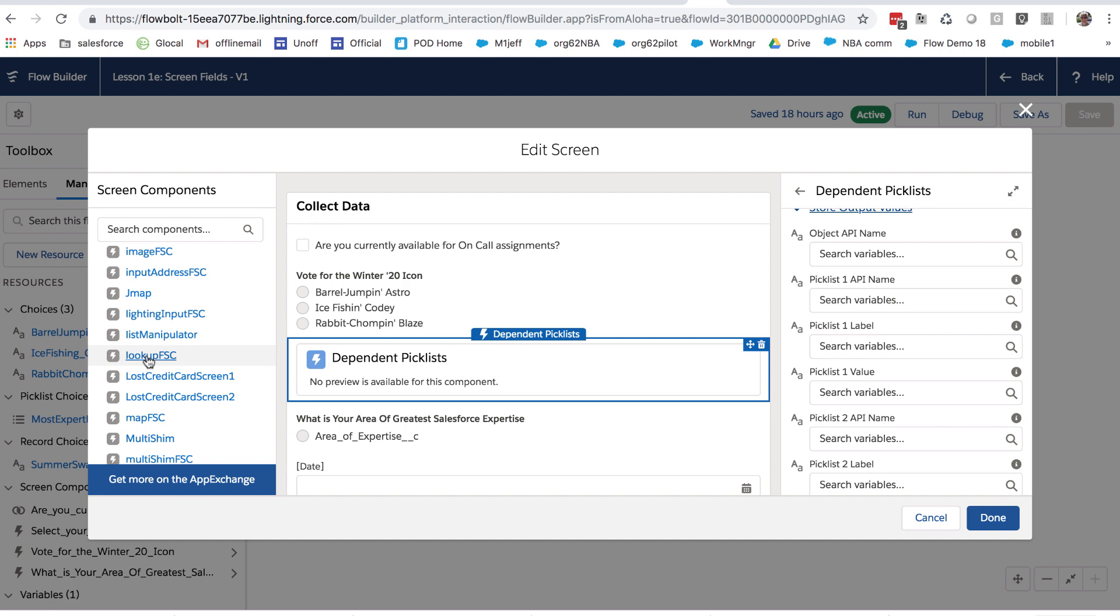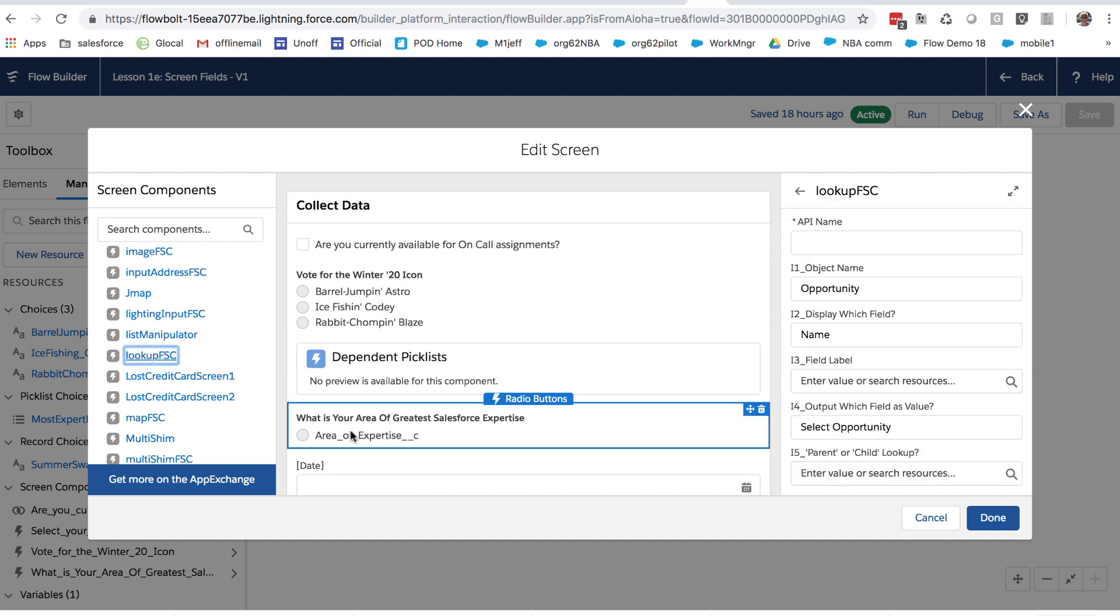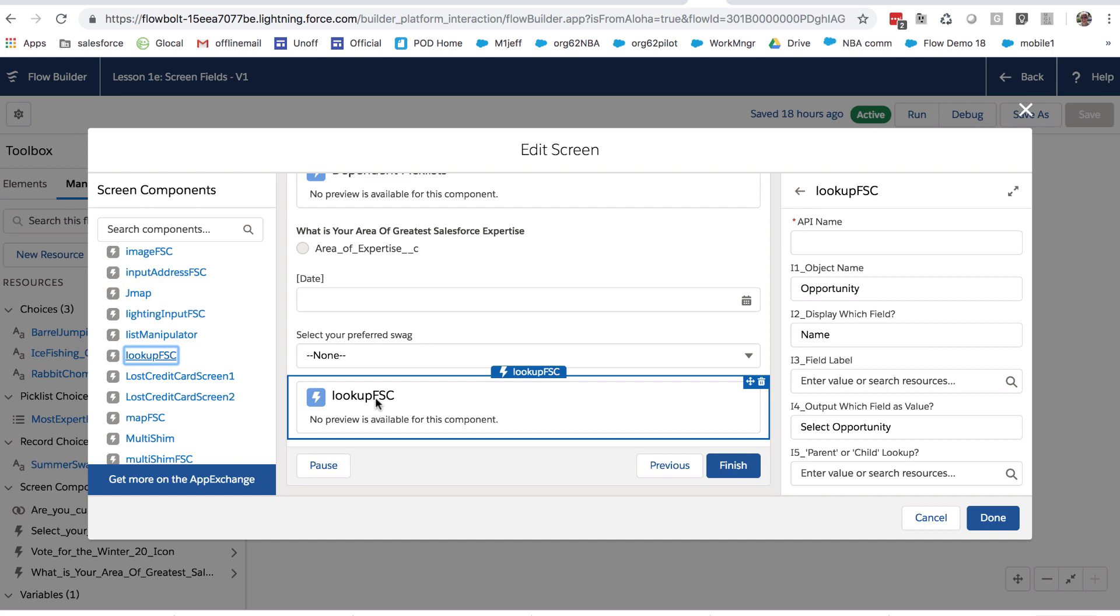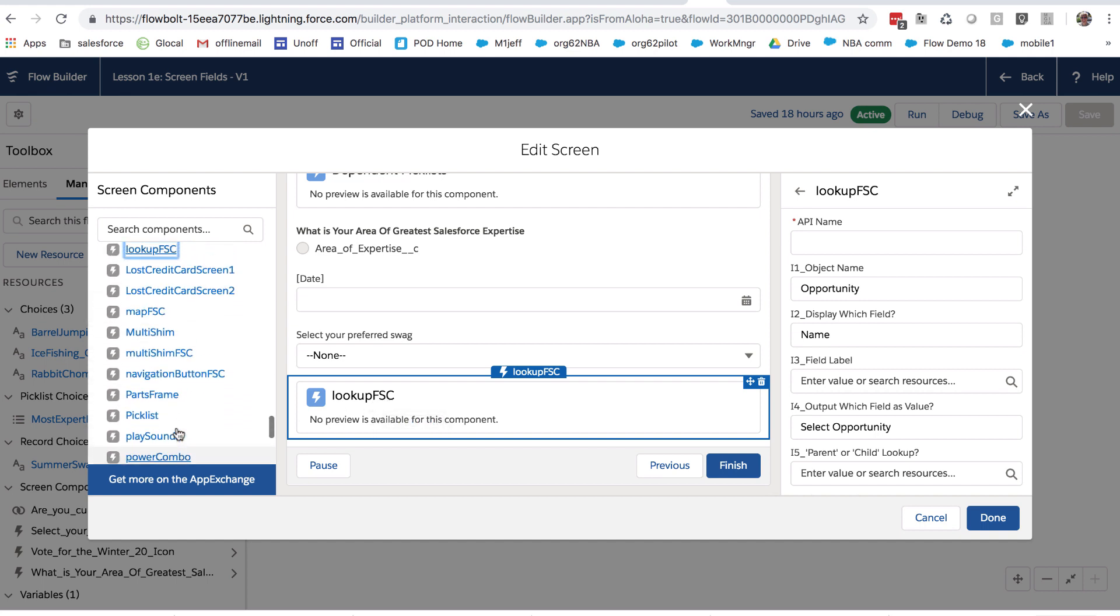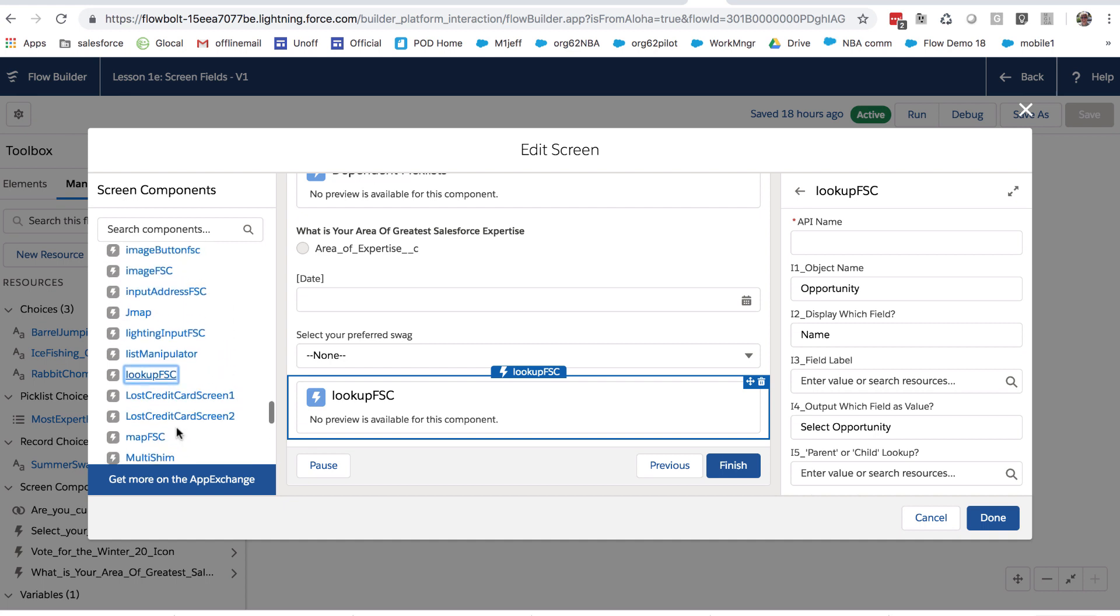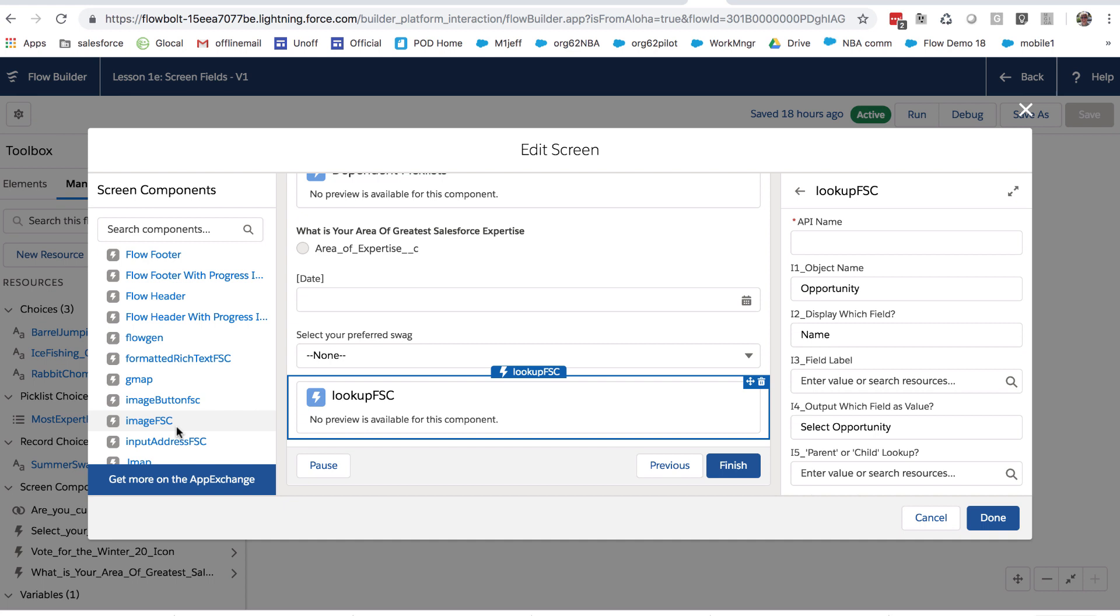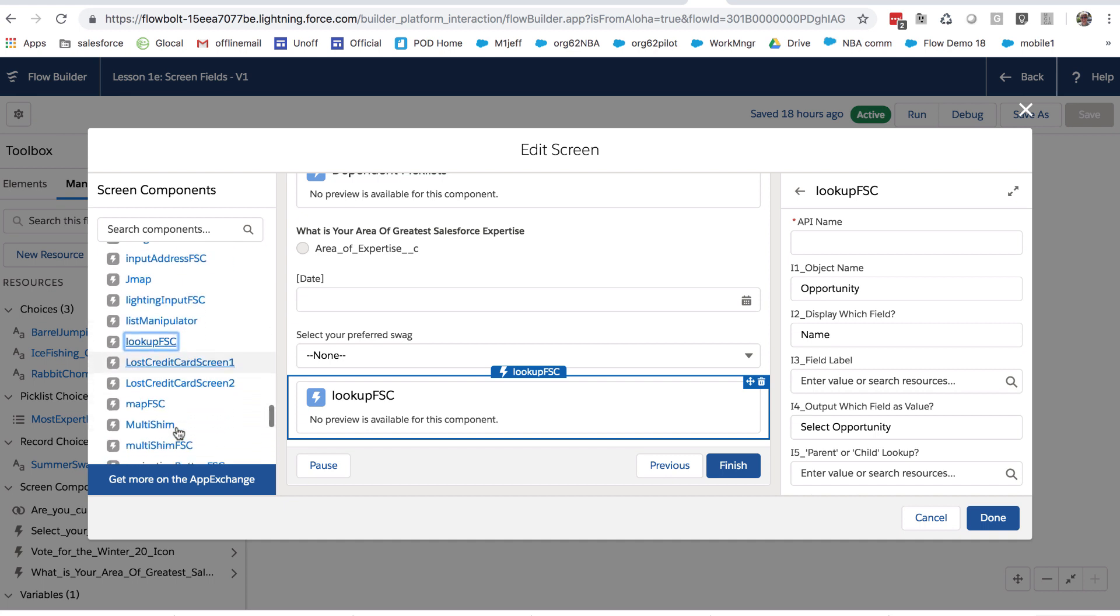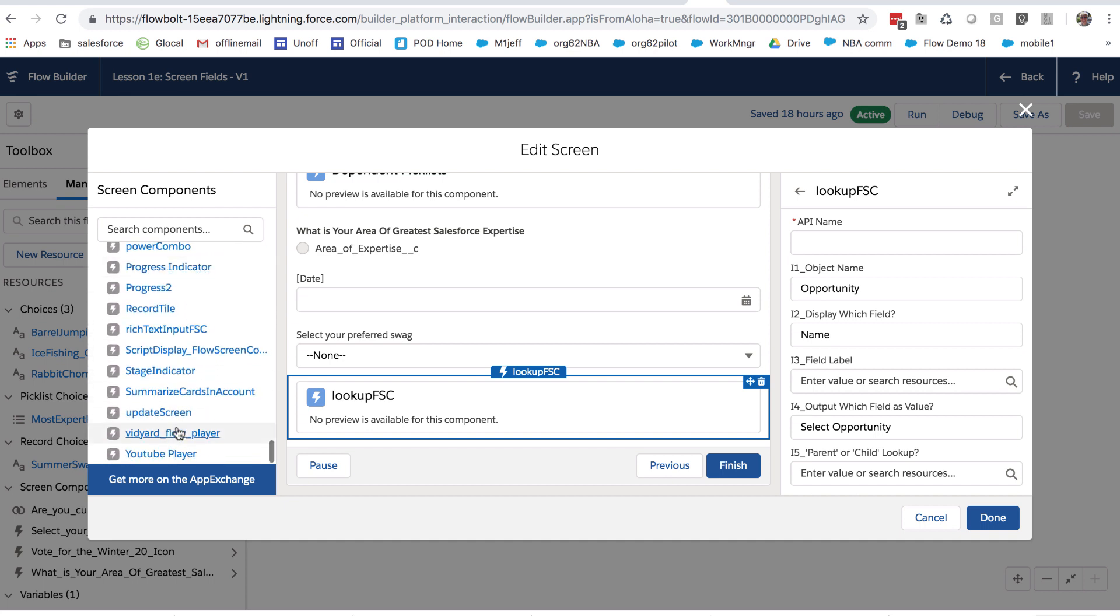For example, we've got a lookup component here that you can add for adding a lookup field. Some of them are starting to become available on AppExchange, others are available on the unofficial community lightning flow site that we'll provide a link to at the end of this tutorial.